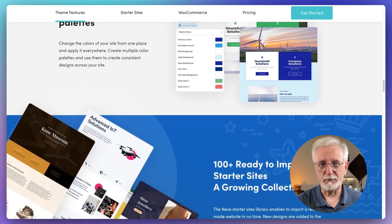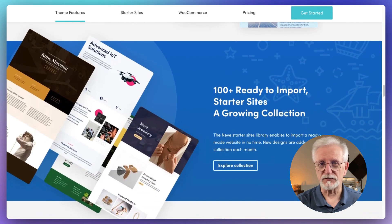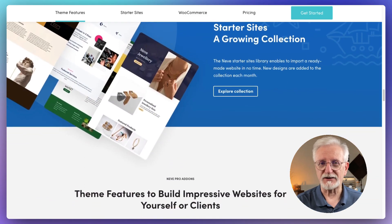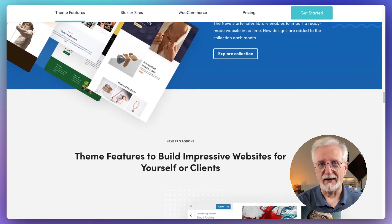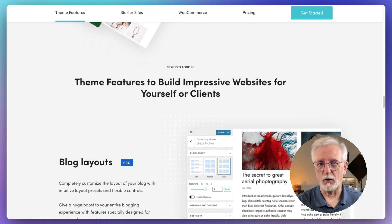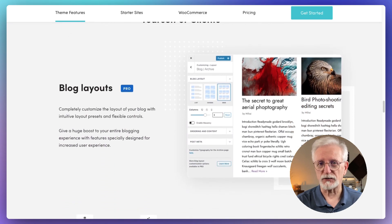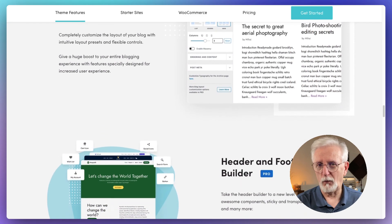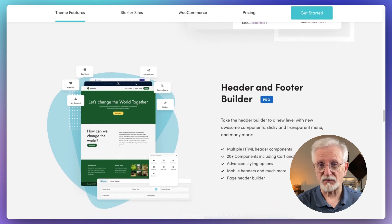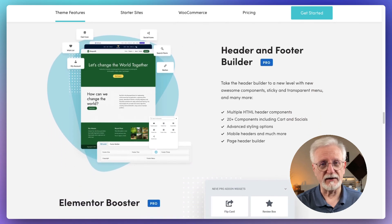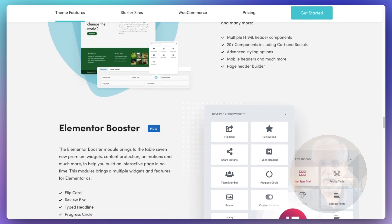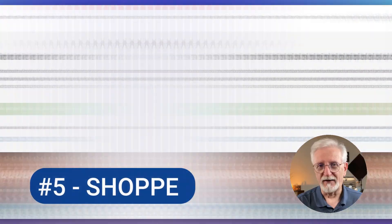Neve is perfect for pretty much anyone. Bloggers, small businesses, startups, you name it. It's especially good if you care about speed, SEO, and making sure that your site looks good on phones. If you want a theme that's fast, flexible, and easy to use, Neve might be just what you're looking for.